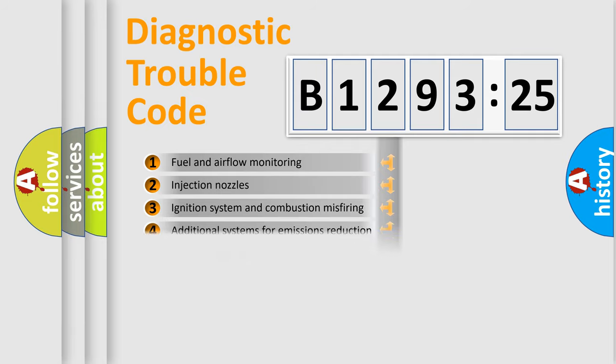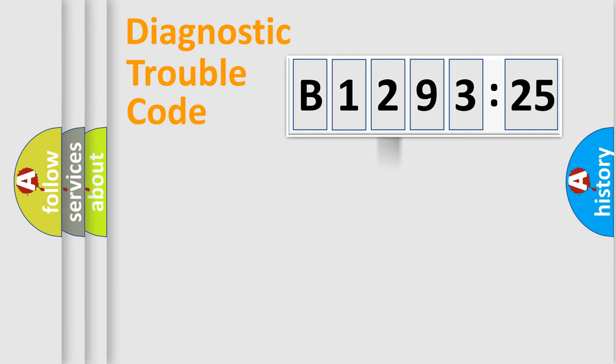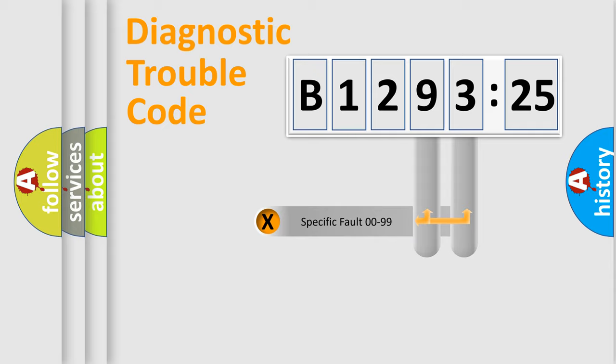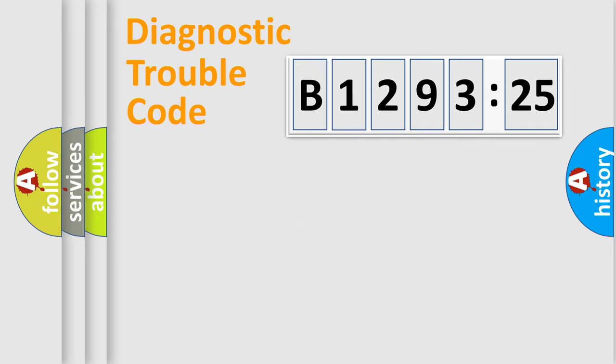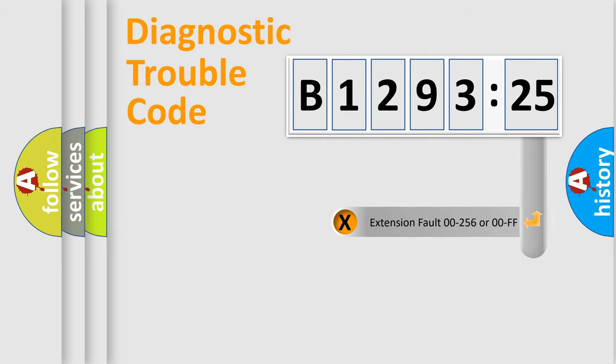The third character specifies a subset of errors. The distribution shown is valid only for the standardized DTC code. Only the last two characters define the specific fault of the group.